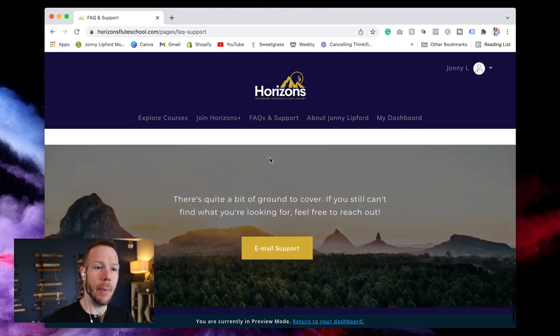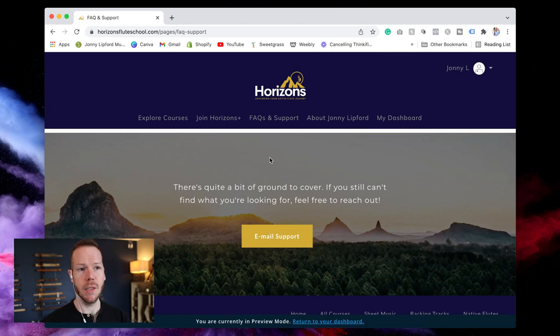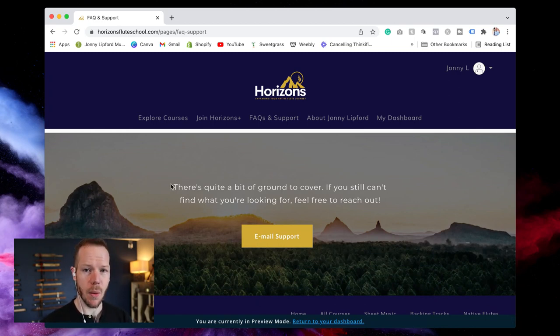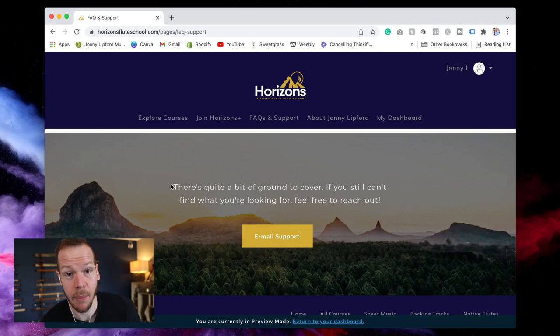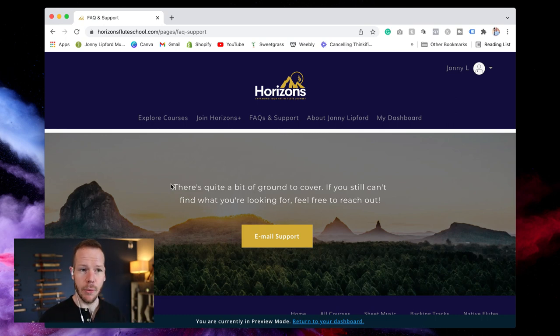And then at the bottom here, this is important, I want to show you this too because as you go through these questions, if you have a question about something and you can't find the right answer, please reach out to us.